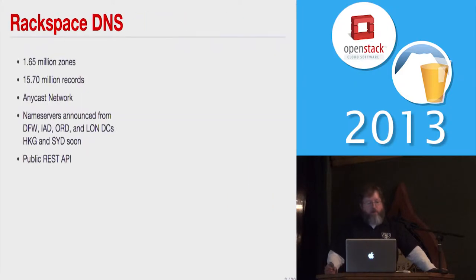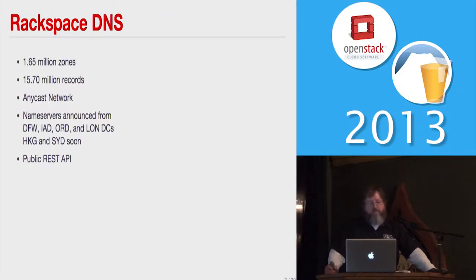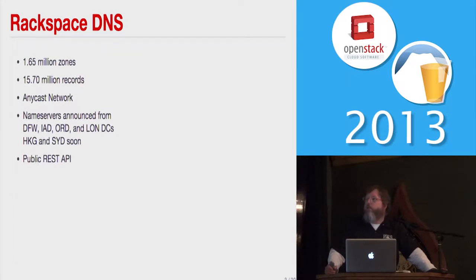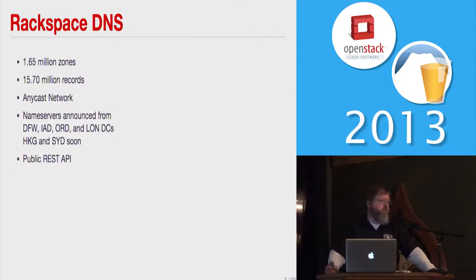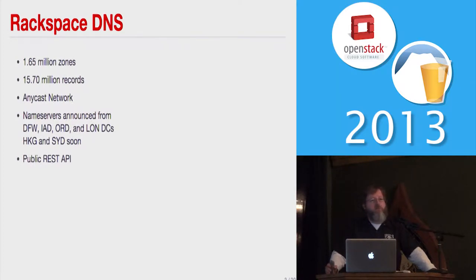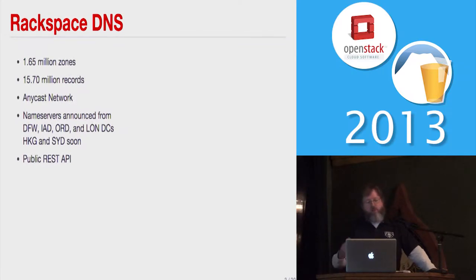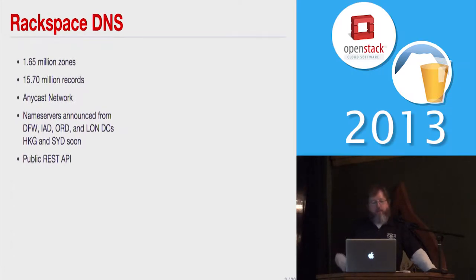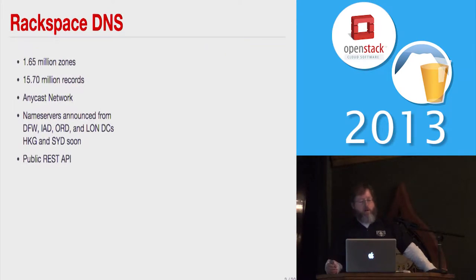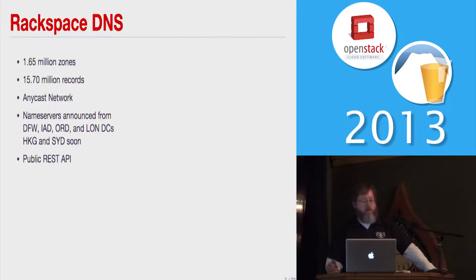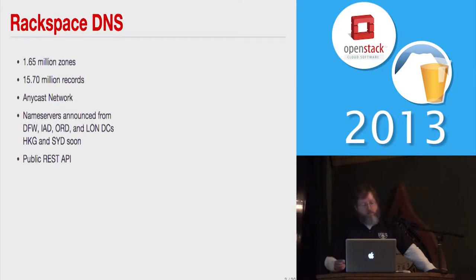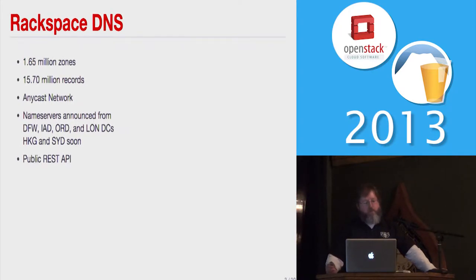Rackspace right now, our DNS has 1.65 million zones in it, 15.7 million records. We have an AnyCast network, and that basically means we broadcast the same IP address for our primary DNS servers, and users get routed to the closest data center to them. So right now, we have name servers in our Dallas, Washington, Chicago, and London data centers, and we'll have Hong Kong and Sydney up here really soon, and maybe one of these days, Oregon too.